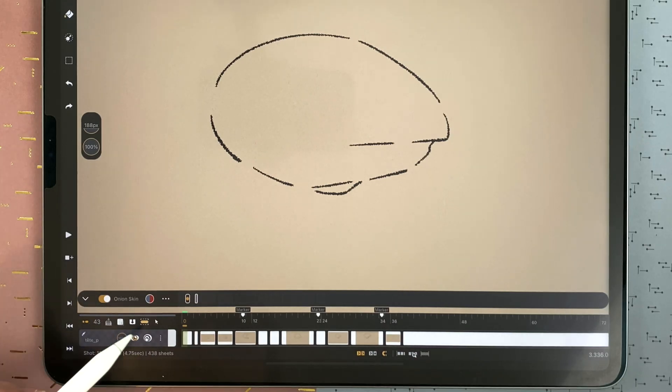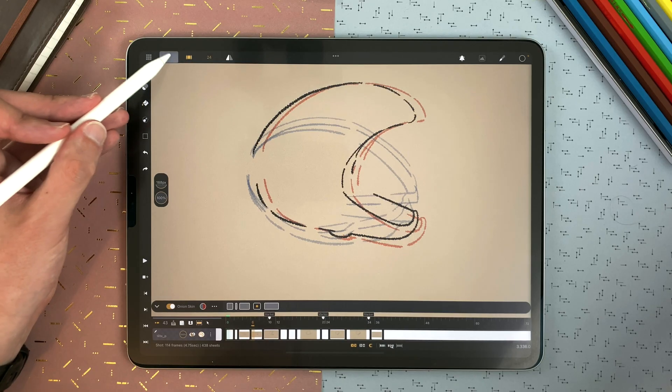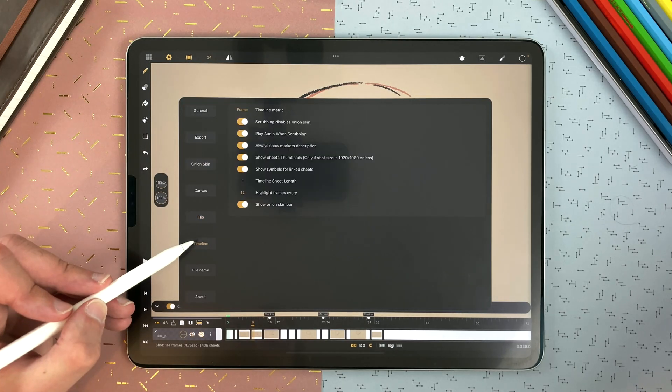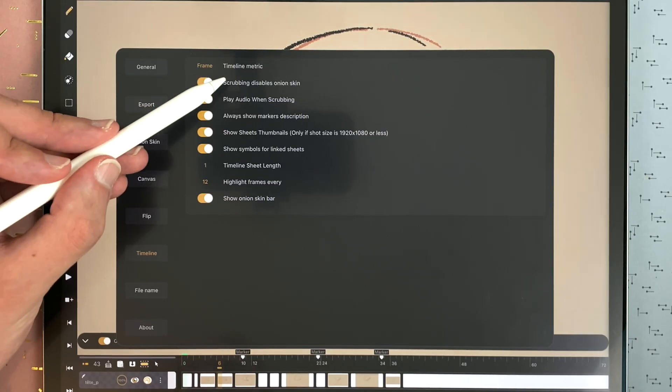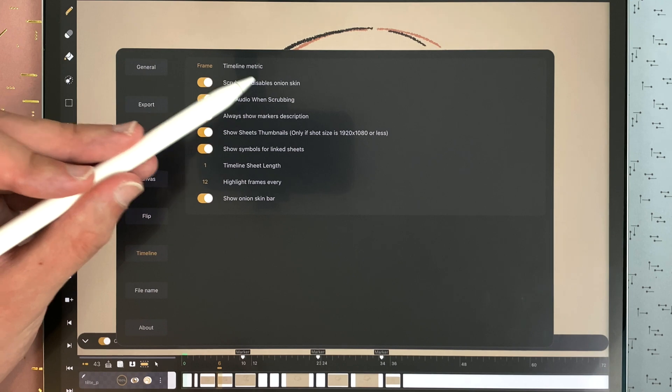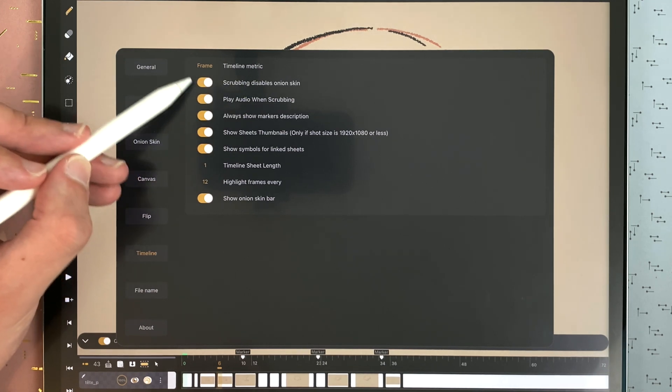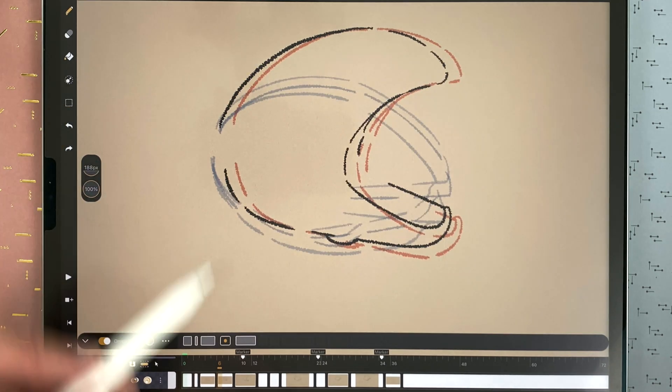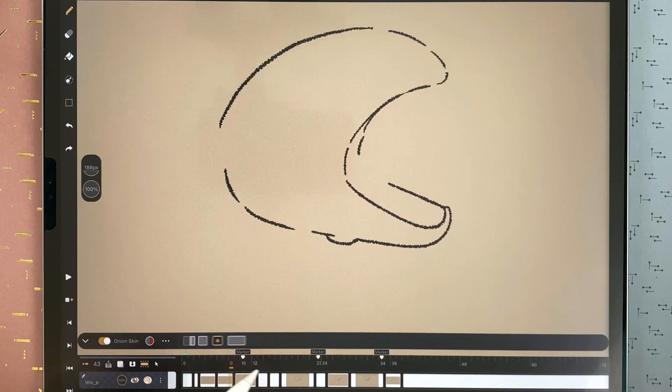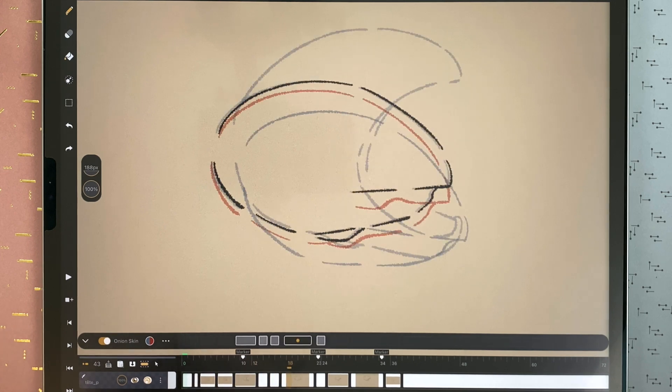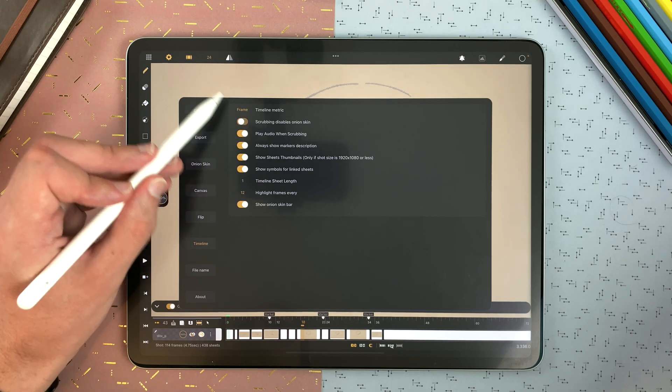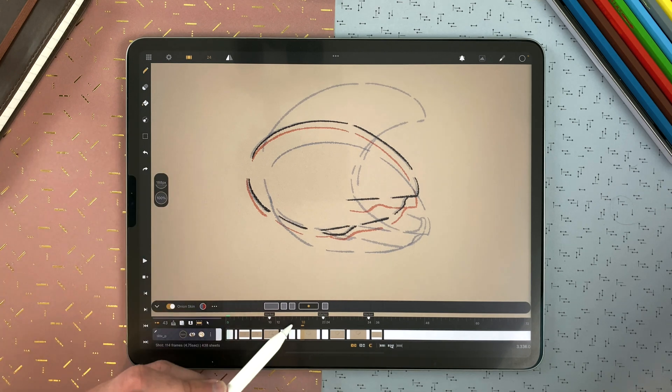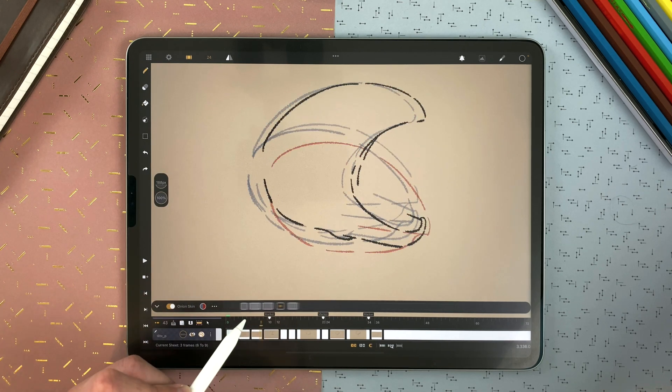If the onion skin is enabled, you can choose in the settings timeline to enable or disable scrubbing disables onion skin. So if it's enabled, when I scrub, I won't see the onion skin. And now I see it. And if I disable it, I will see the onion skin all the time.